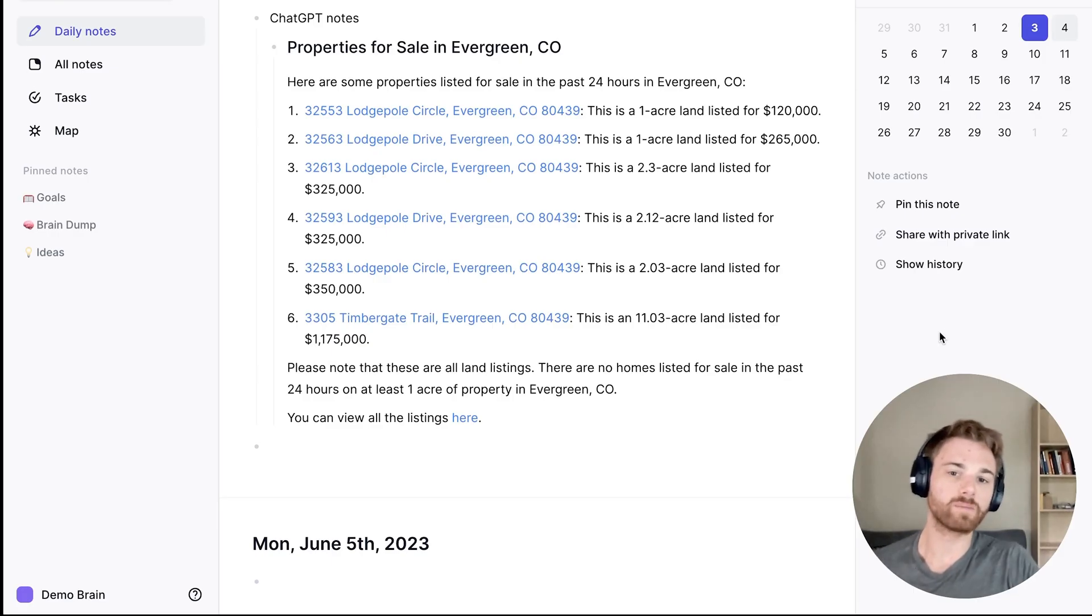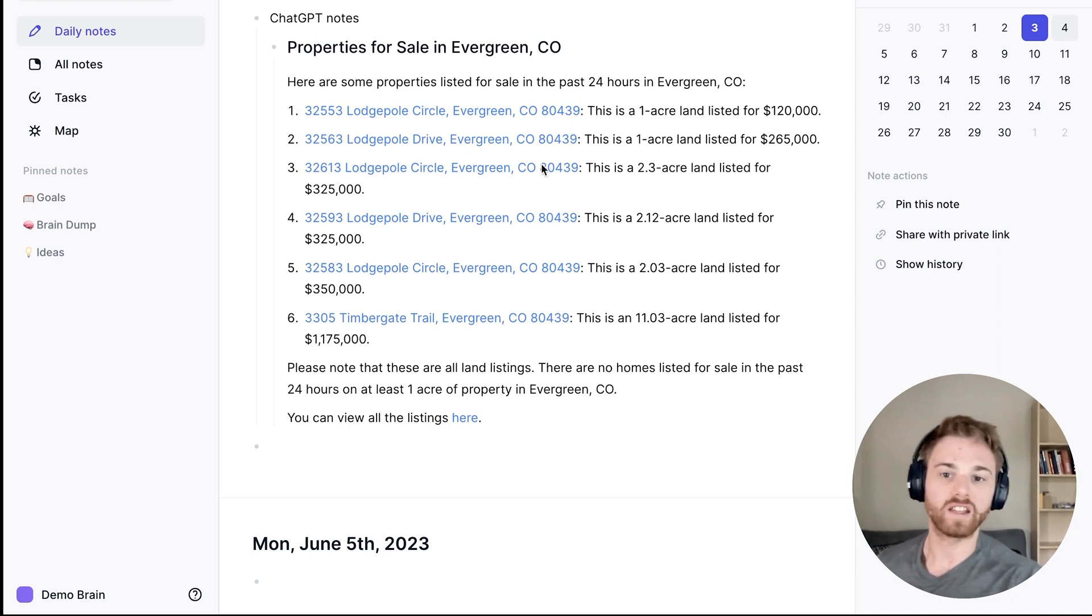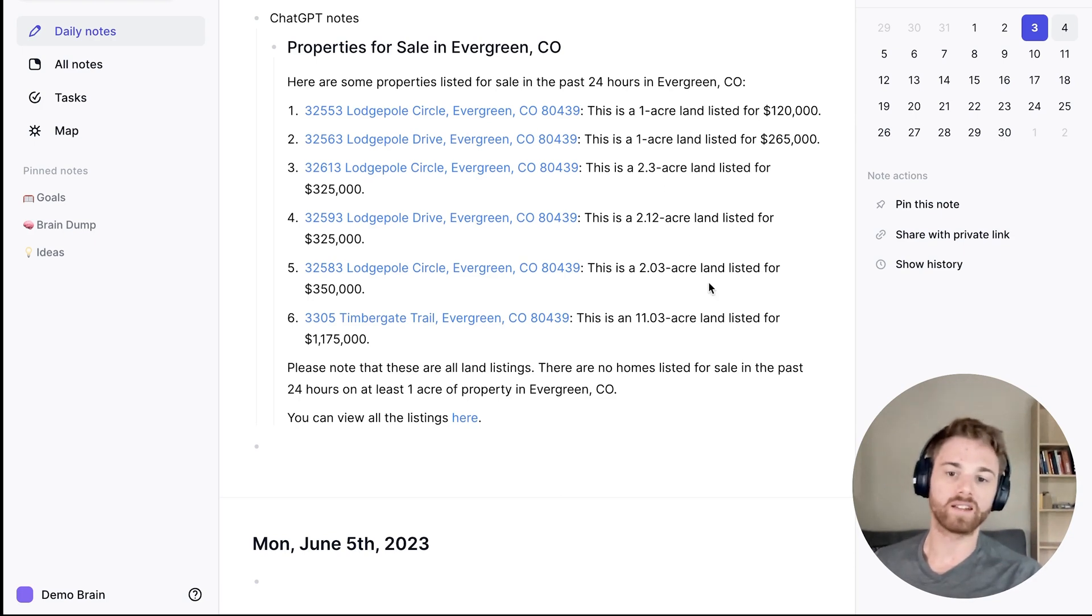Going back over into my Reflect notes, I can now see this quite beautifully formatted note here that has links to all the properties. And if I wanted to, I can continue to tweak the prompt.